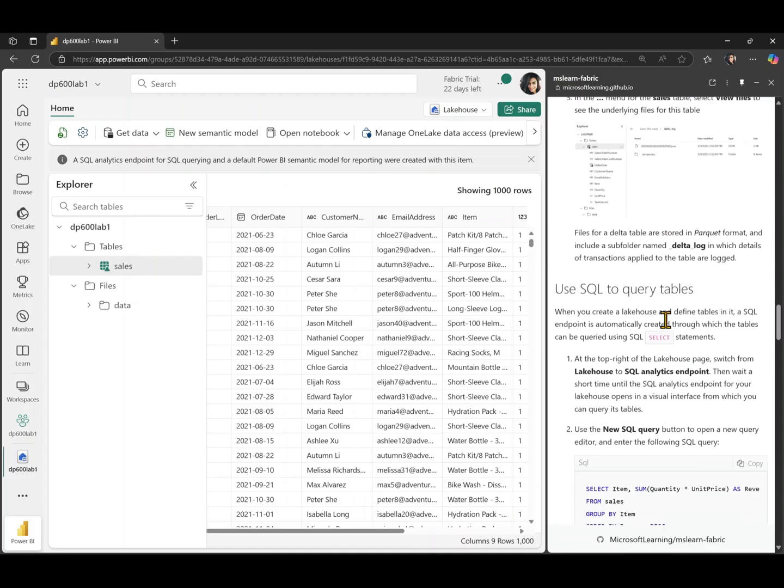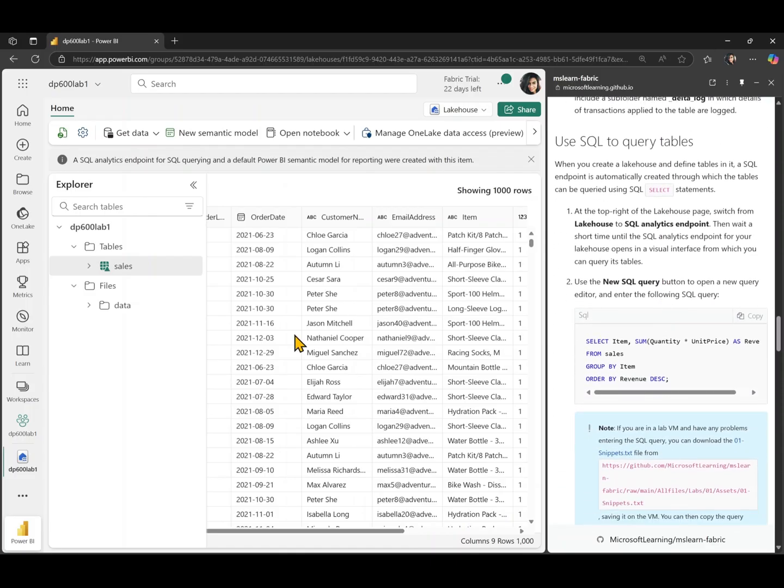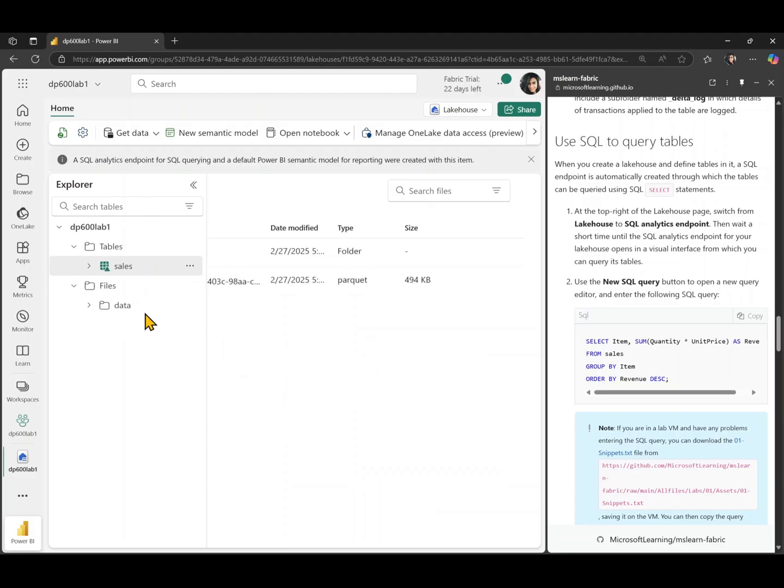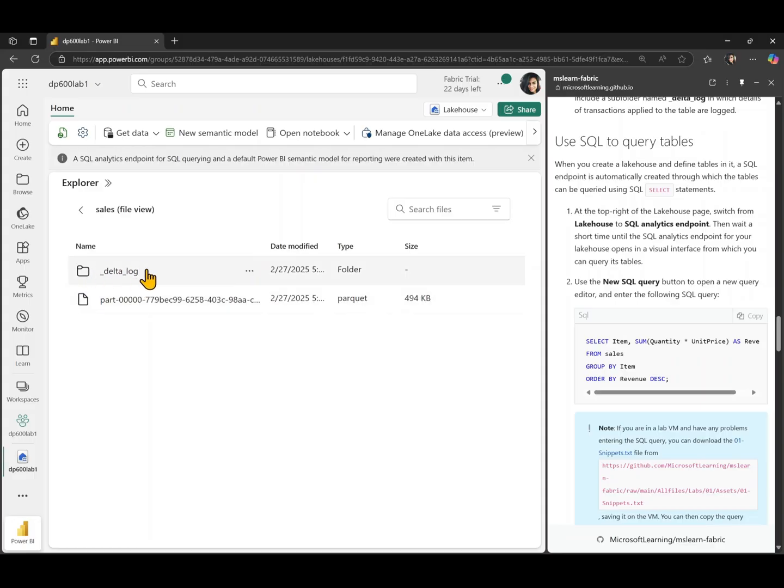Now that we have loaded the data there, we can also take a look at the files that are actually feeding this table, which is because it's a Delta table. It's stored in Parquet files, but it also has a Delta log, which is going to record all the transactions that you're going to do on that table.